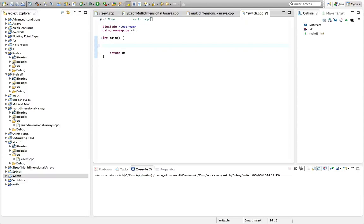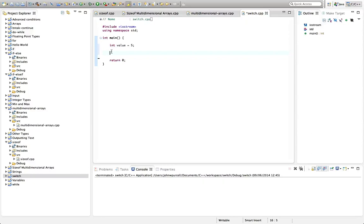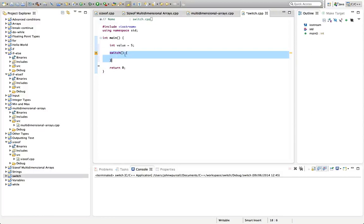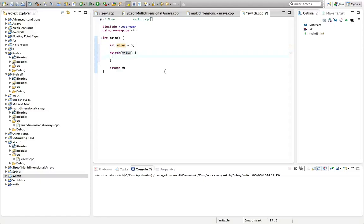So let's declare a value here. Let's say int value equals 5. And now supposing we want to take different actions depending on what that value is. So the value could be like the results of some calculation in the program, or it could be taken from user input. So we're going to type switch, and then we're going to have round brackets, and we're going to have curly parentheses after that.